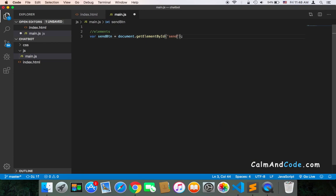the class is called sendBtn with a capital B in camel case, and the name of the variable is sendBtn. Make sure that everything is consistent so you don't get errors. This is the first element. The second element is the input.